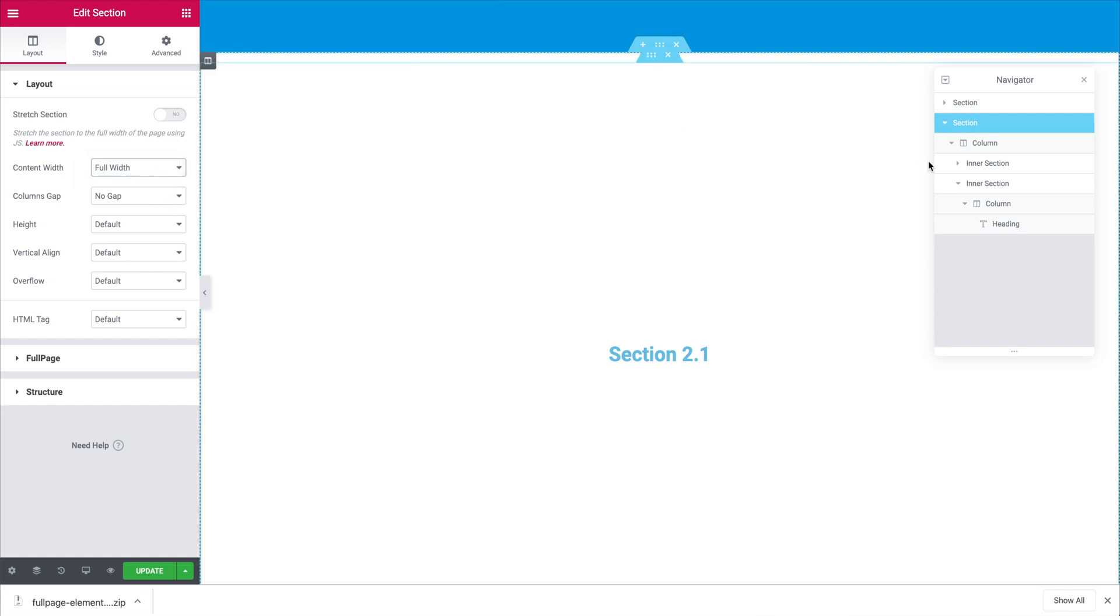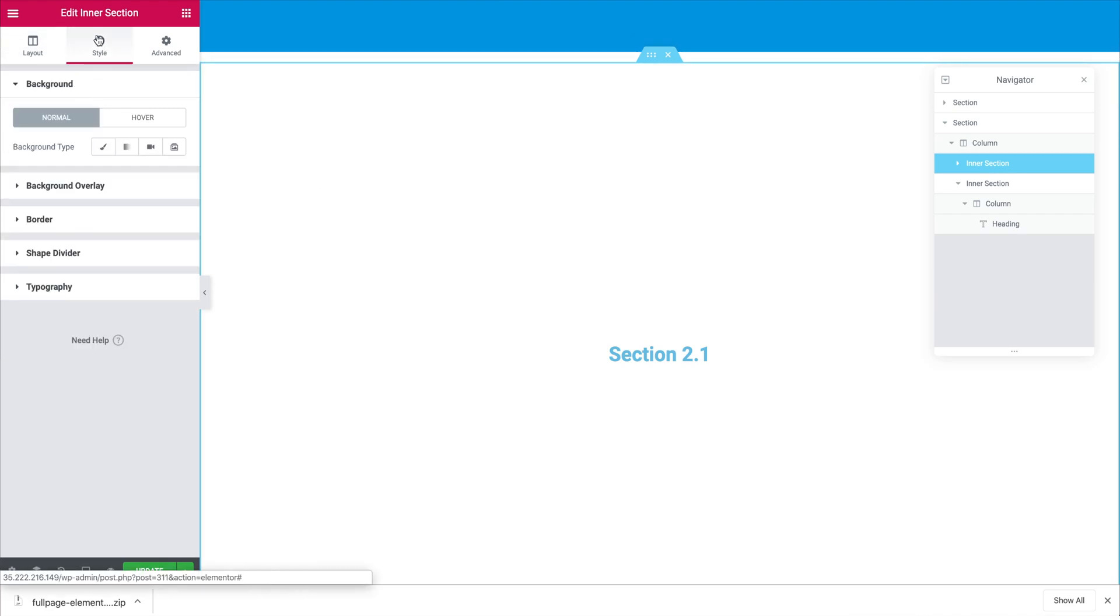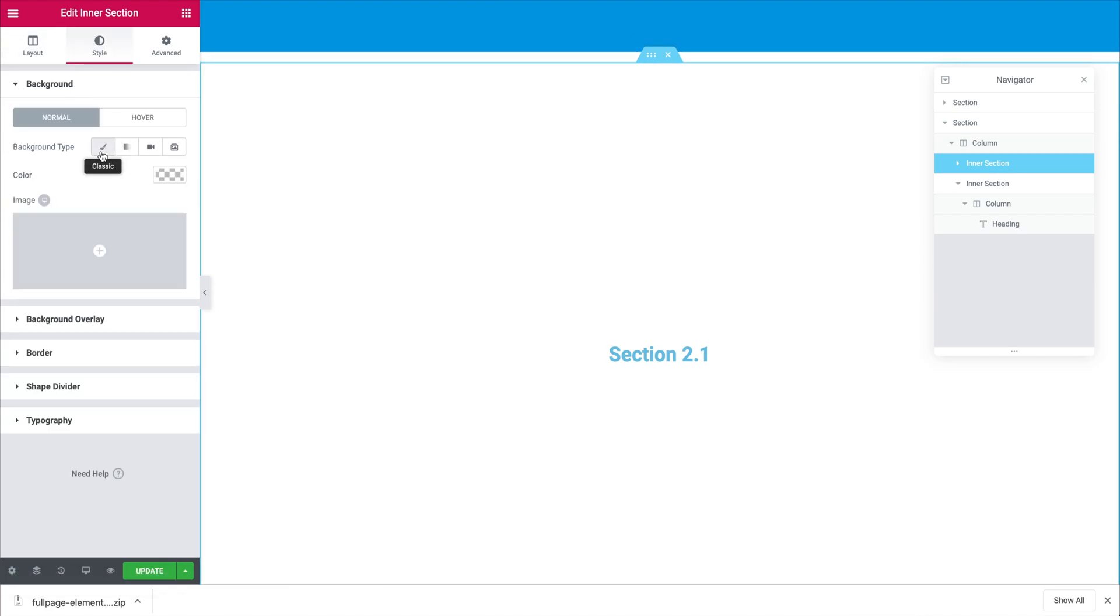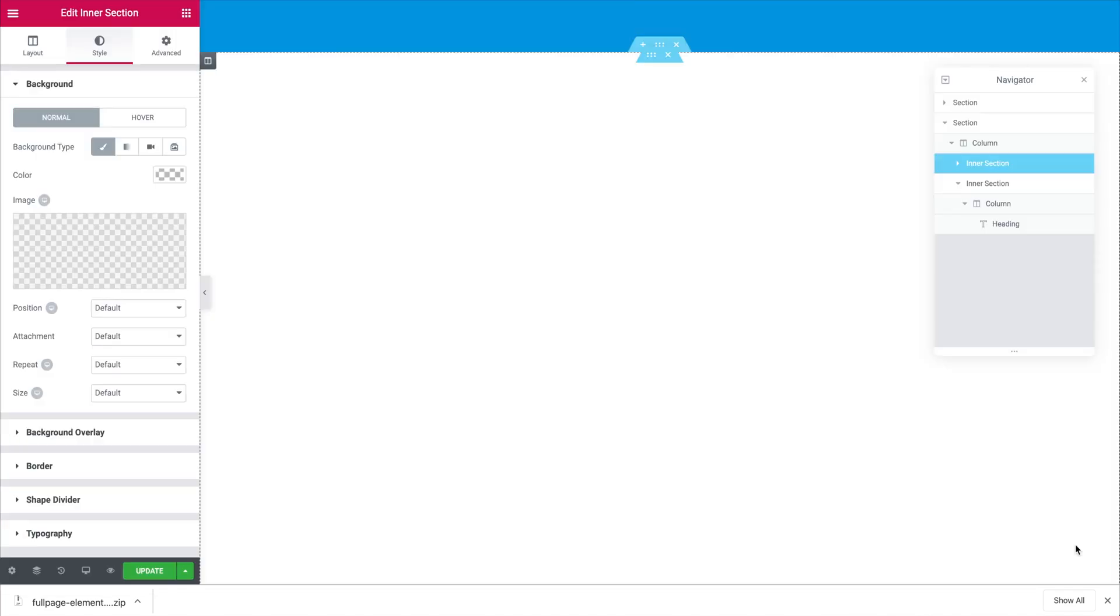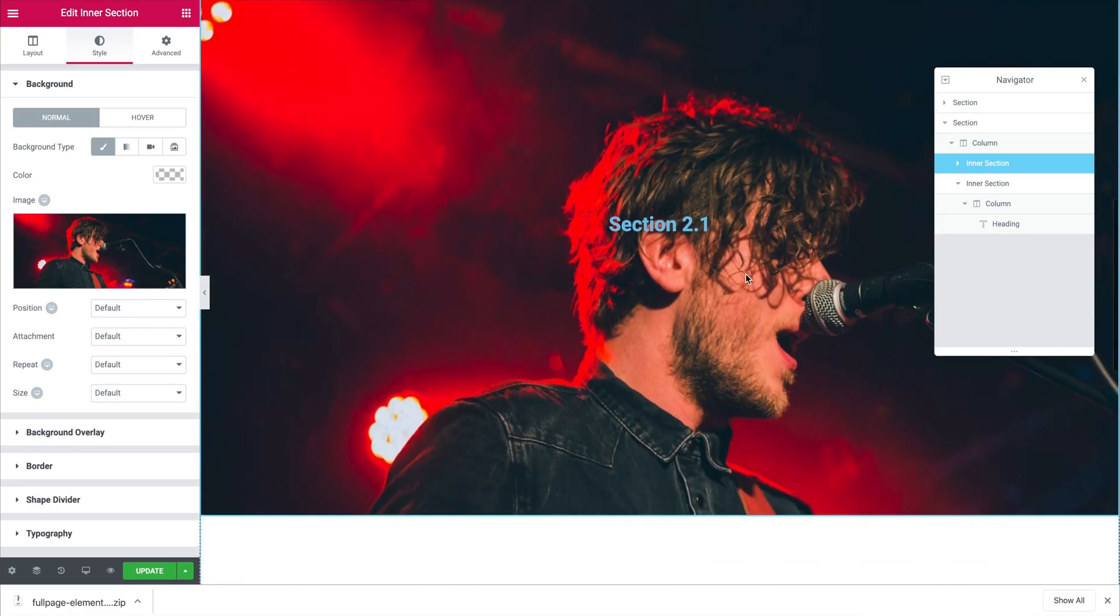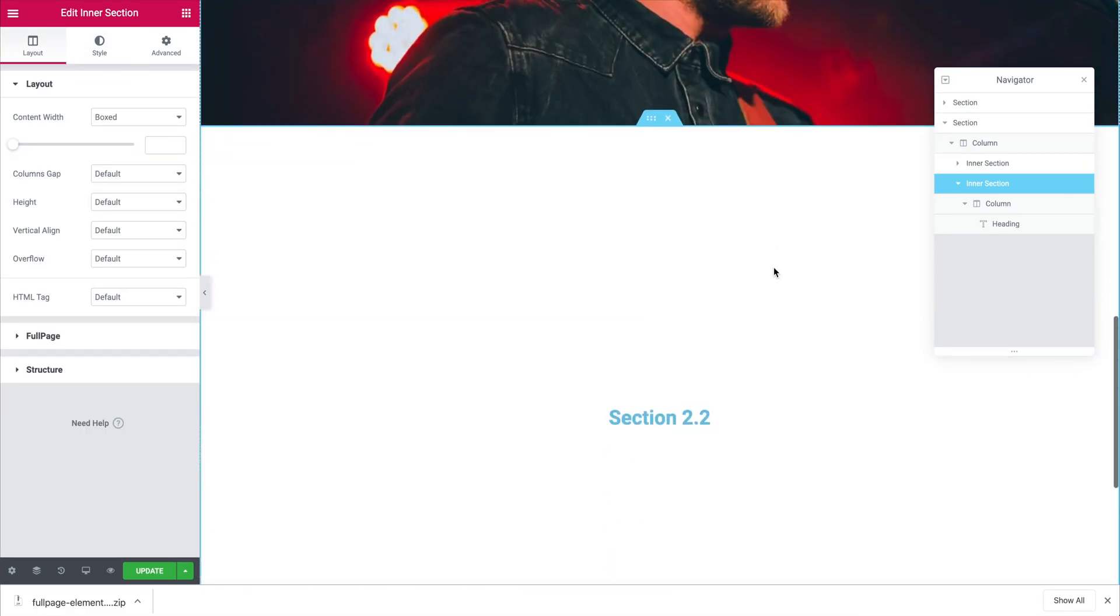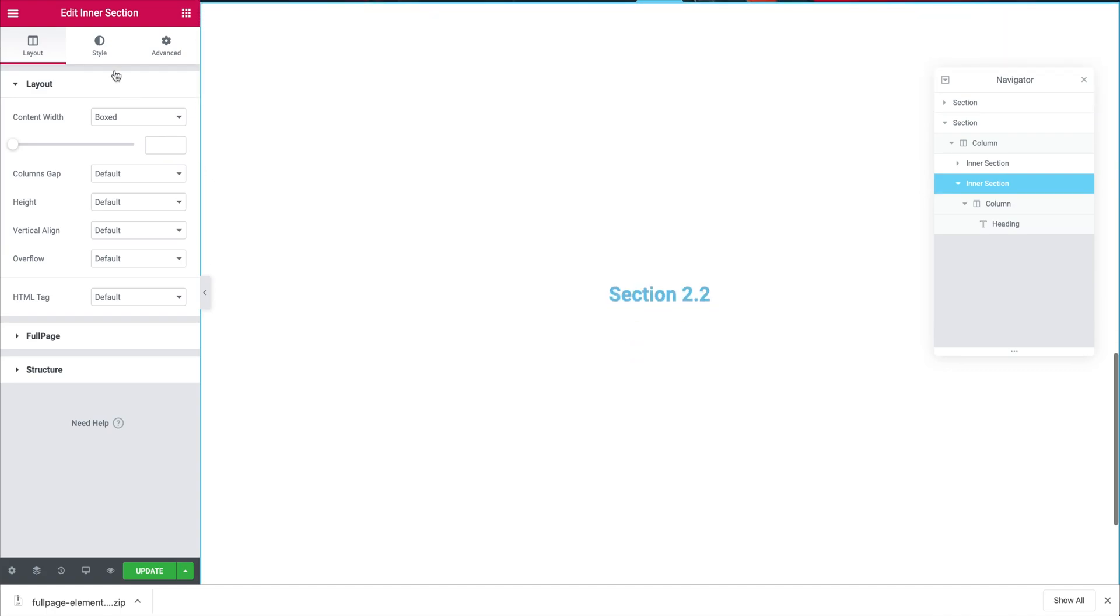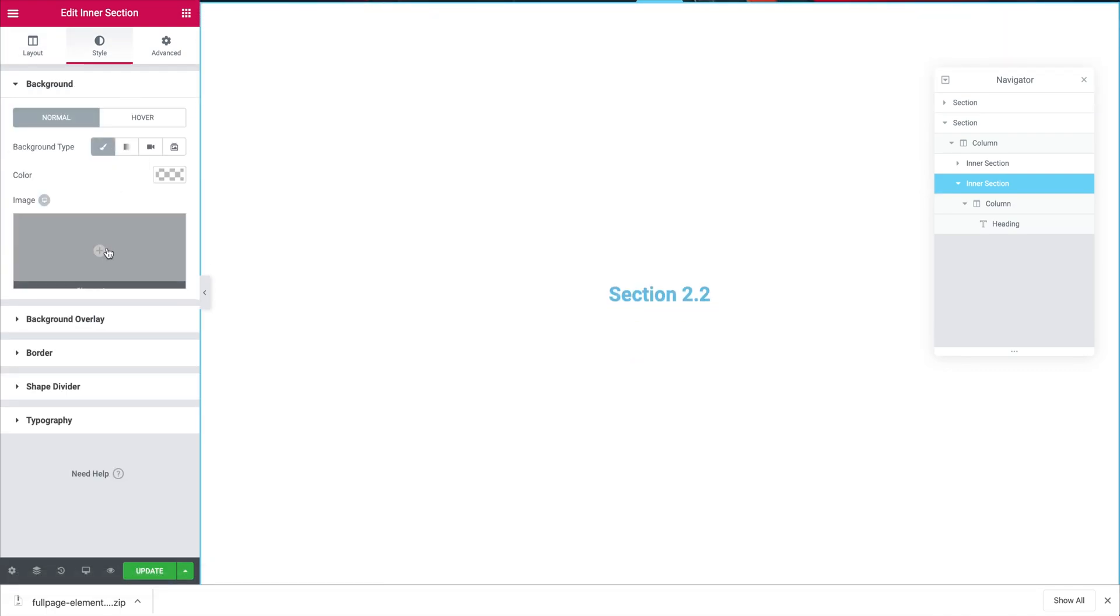Now we can proceed to style our first slide. We are going to click on the slide and then we are going to click on the style and then we are going to choose a background picture for it and then we are going to do the same for the second slide of our second section. We are going to choose another background.